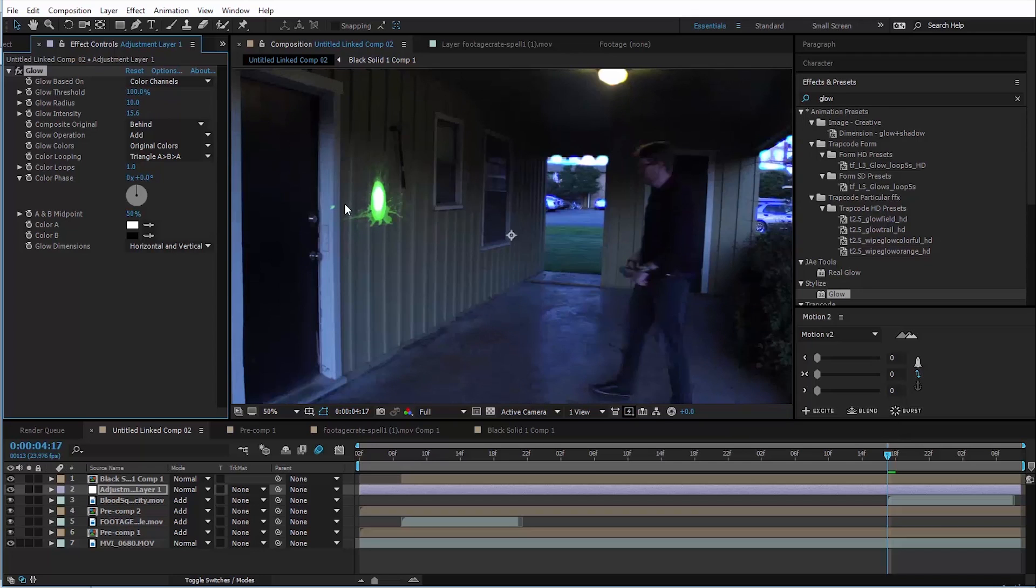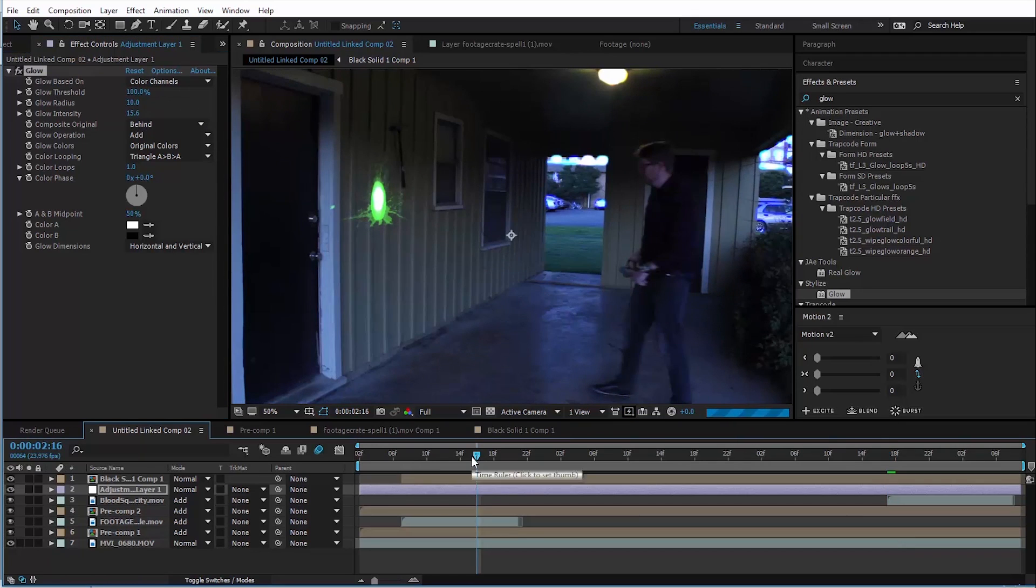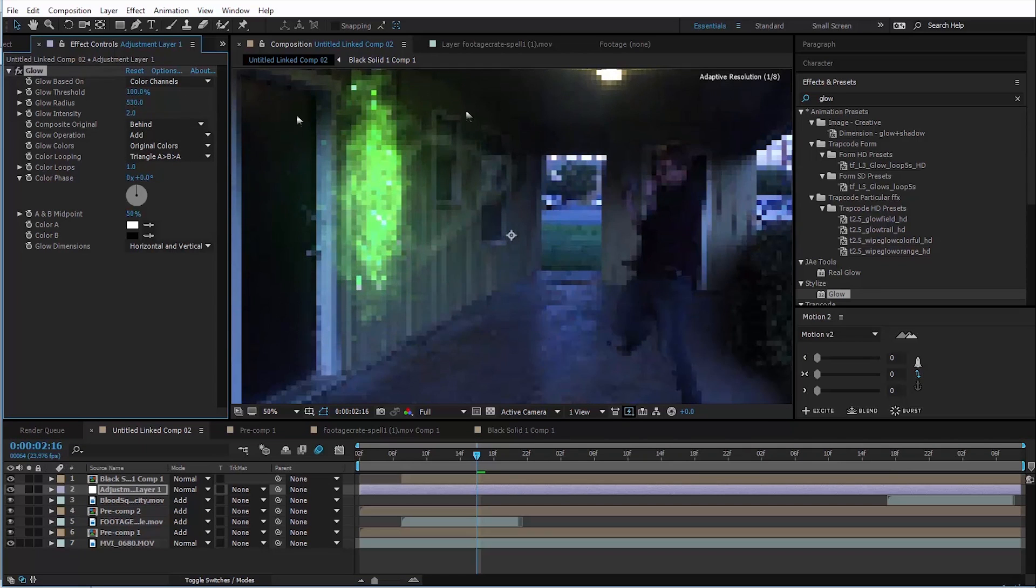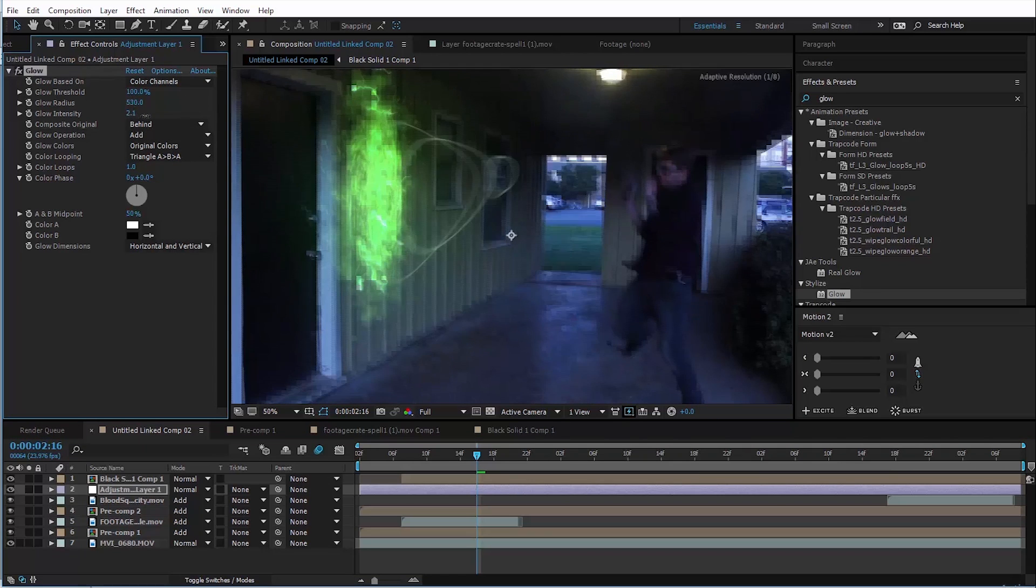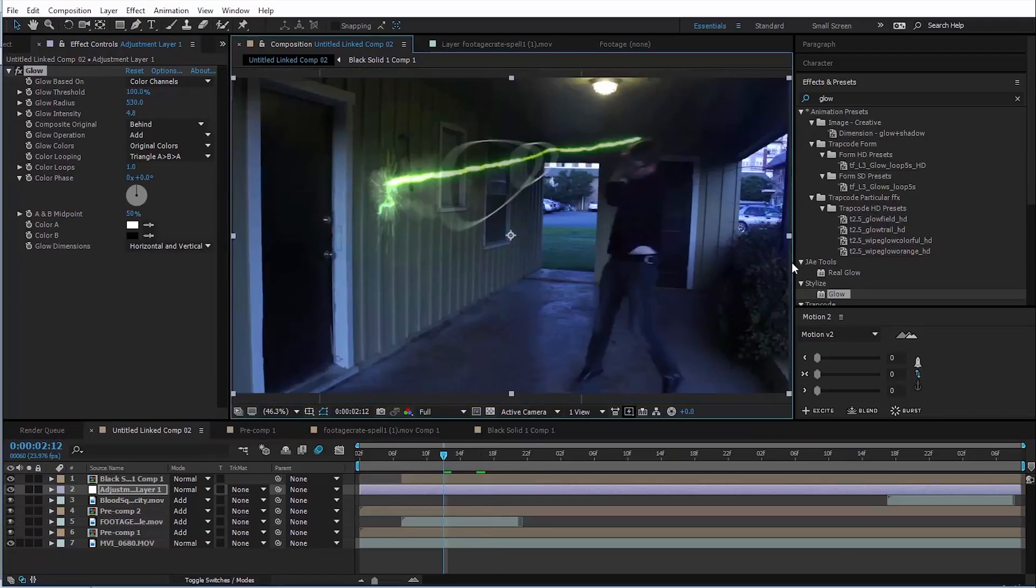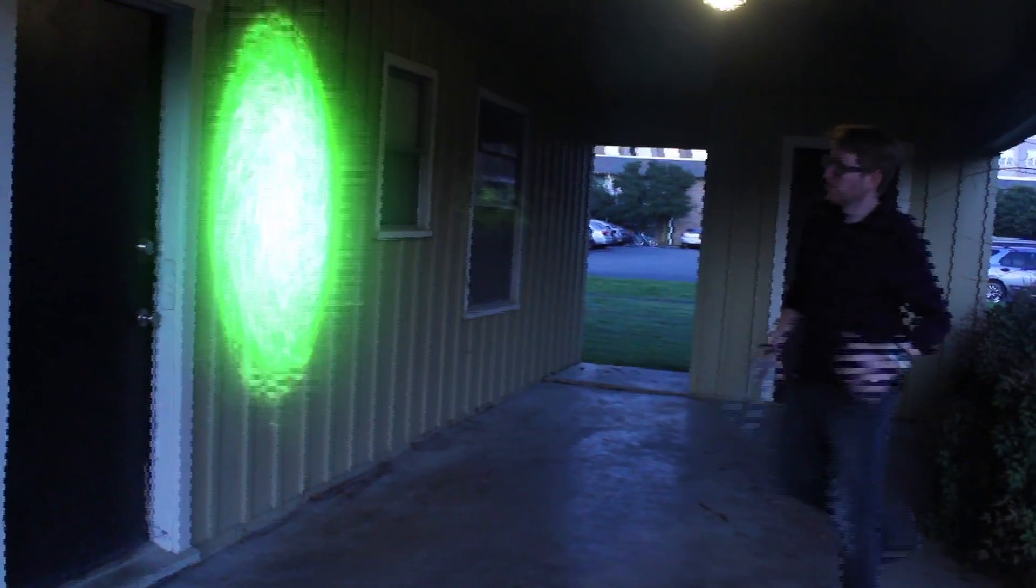And we want it just to affect the things that would realistically be glowing in the scene. So in this case, our threshold is pretty much going to be all the way up. So now we'll turn the intensity back down to like two and bring the radius of it way out. Maybe turn the intensity up a little bit, just that it adds a nice bit of glow to our shot. And here's our final effect.